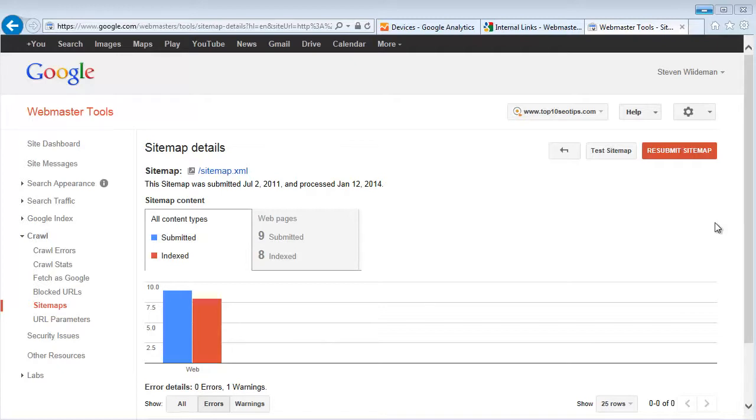This sitemap gives you the ability to say, hey Google, here's the page and here's how important this page is compared to the other pages on my website.